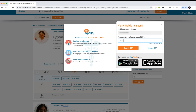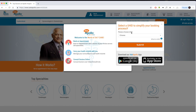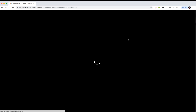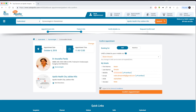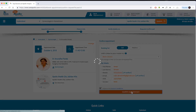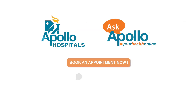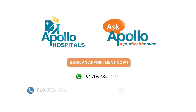Verify your contact number. If you have visited Apollo Hospitals before, kindly select a UH ID or customer ID. Confirm your appointment and download your appointment confirmation letter.